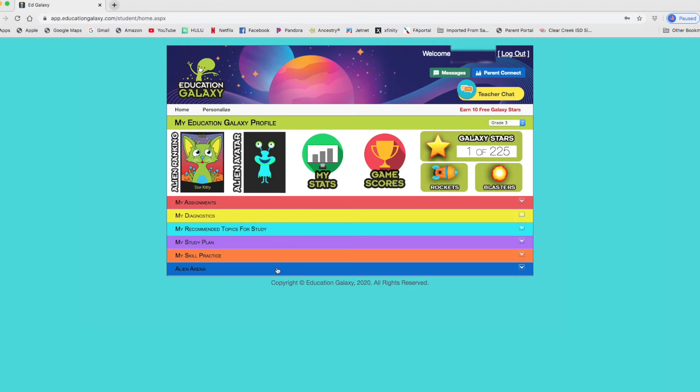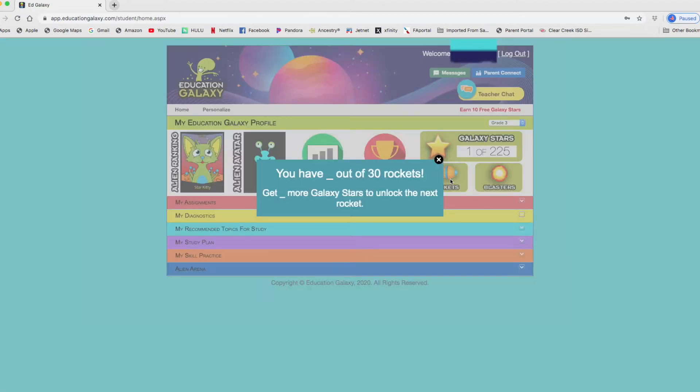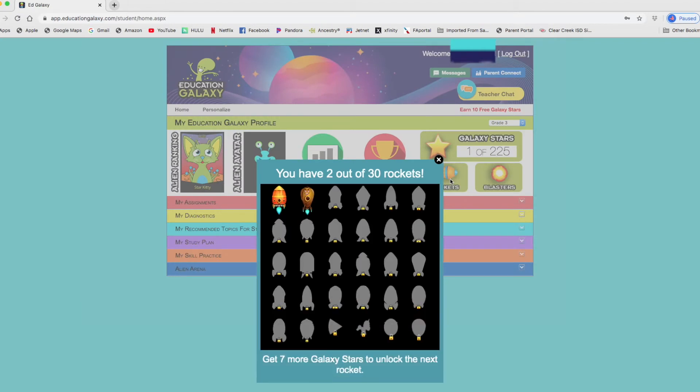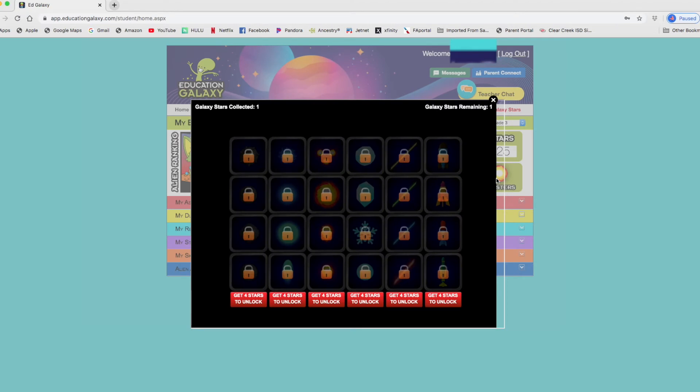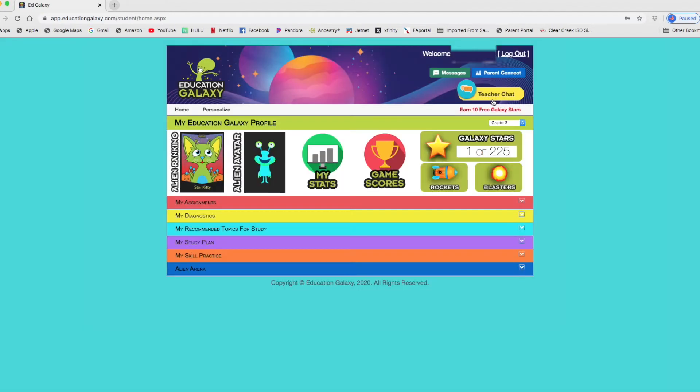You get to collect galaxy stars. As you go through and do the different assignments or little mini lessons and testing, you can get galaxy stars. And once you get galaxy stars, you can also unlock rockets. These are two of the rockets my daughter has received already. Kids love these rockets. Blasters. You have to unlock these. Nice incentives for the kids.